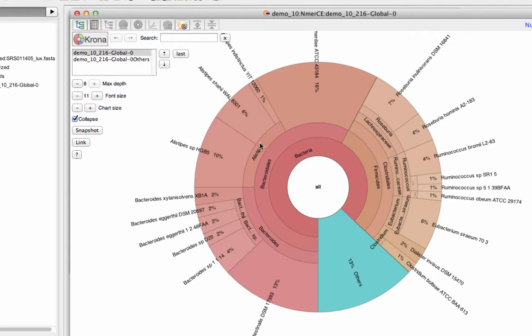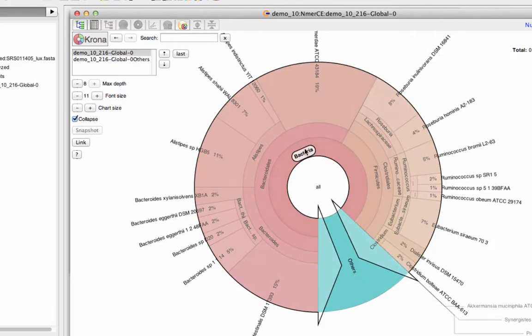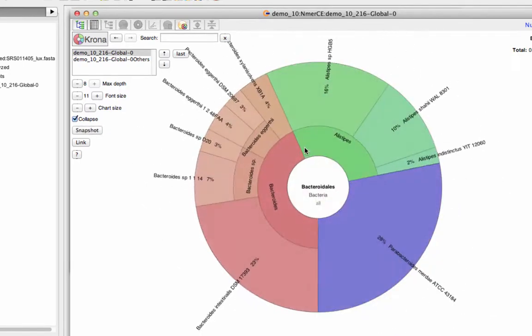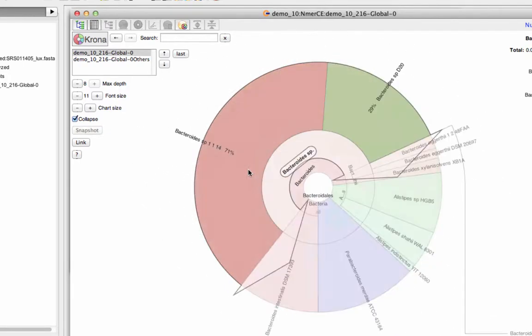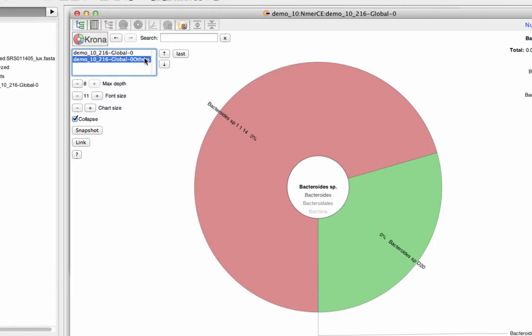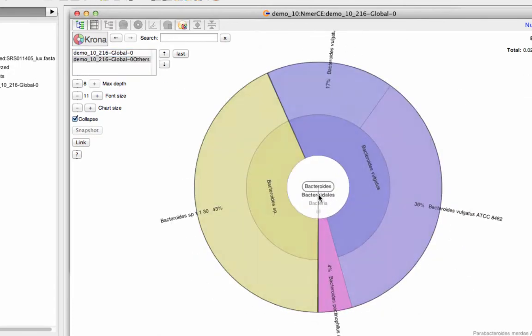In Genius, there are multiple ways to visualize your results. One example is Crona, an interactive dynamic pie chart that allows you to focus on taxonomic groups that you are interested in and see the relative distributions of all members within the group.